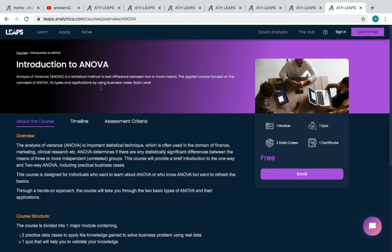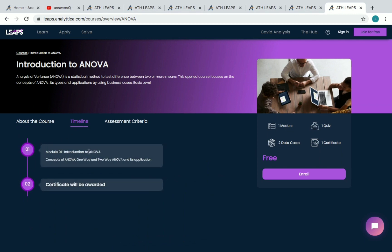The sixth course is Introduction to ANOVA. It has one module, one quiz, and two data cases to receive your certificate. The timeline covers Introduction to ANOVA concepts, one-way and two-way ANOVA, and its applications — something most of us would have learned in college.